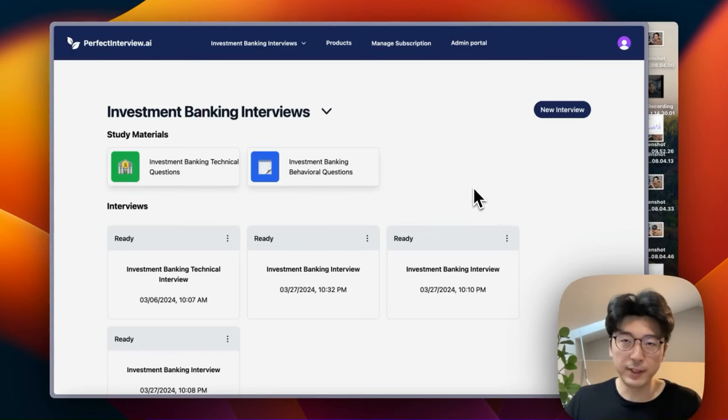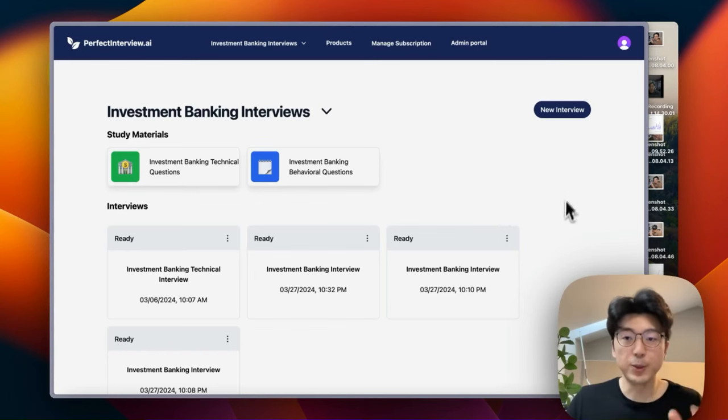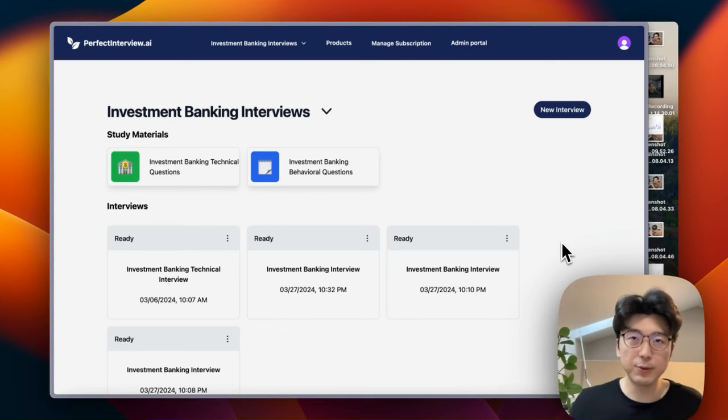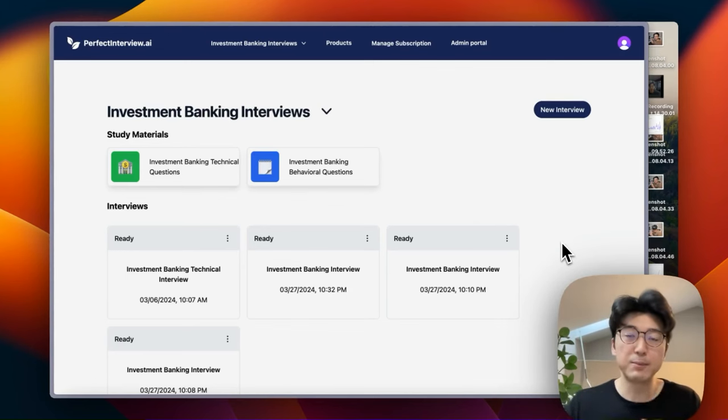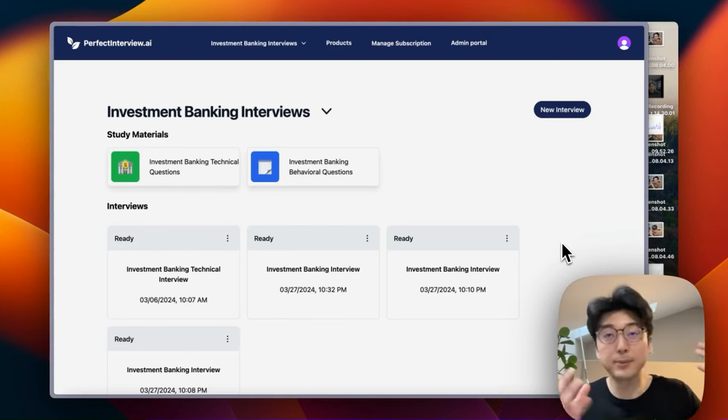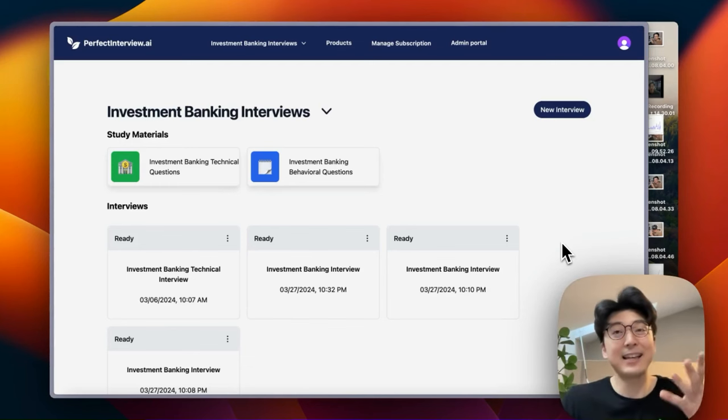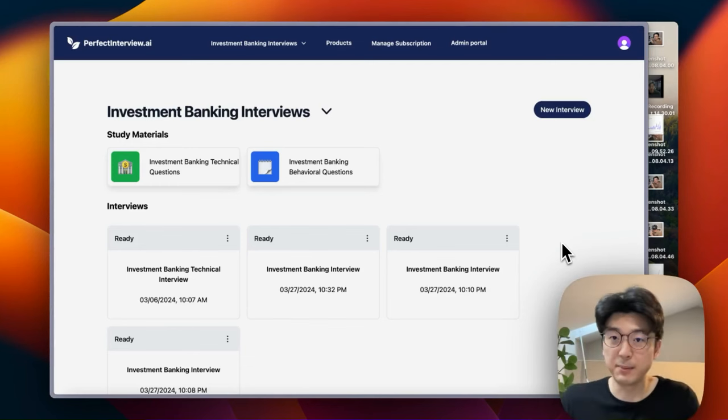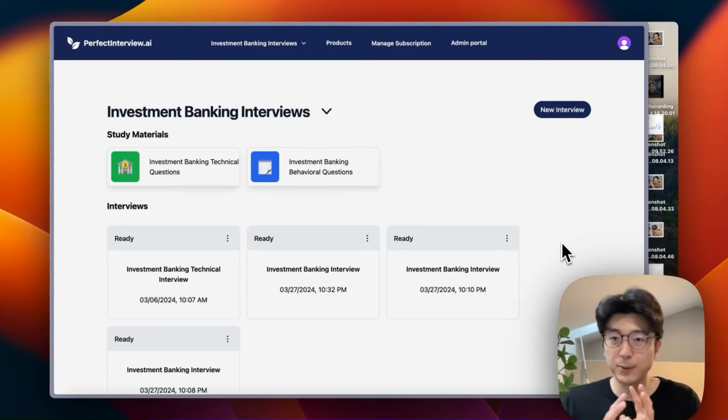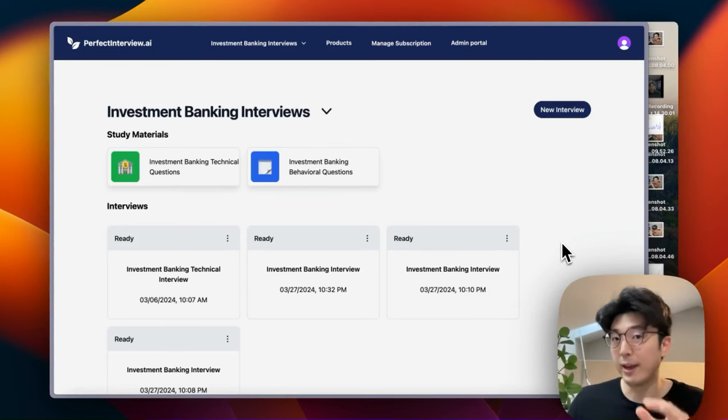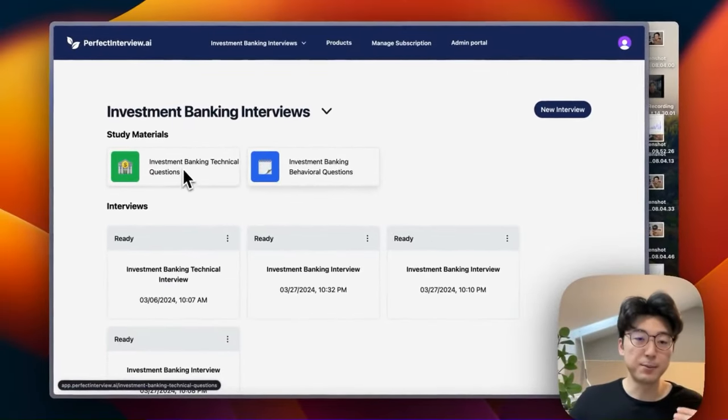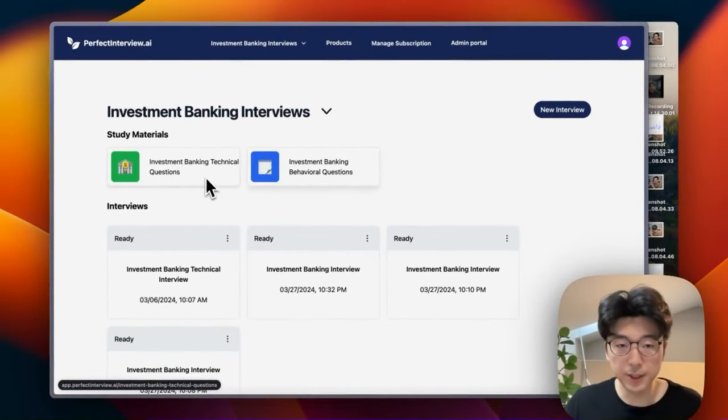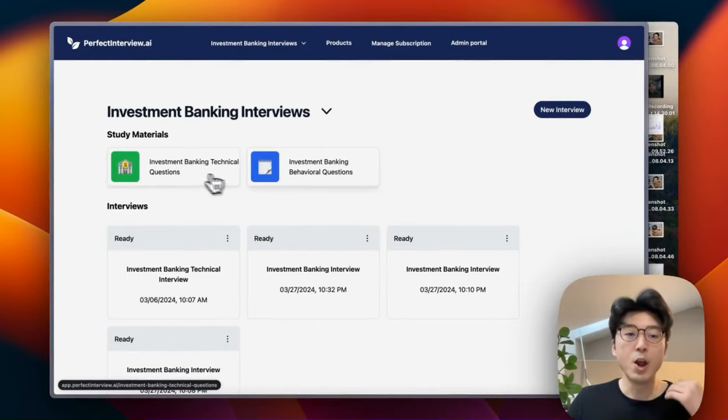Before I get into the database schema design of how we store all the data, let me show you the feature that I'm trying to refactor. Right now Perfect Interview AI is an AI-powered mock interviewing tool. For the past couple of weeks my co-founder and I have been focusing on investment banking job interview prep because my co-founder is the marketing guy and he has an investment banking background. So that's the initial market that we're trying to go after right now.